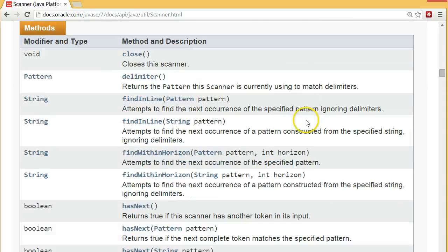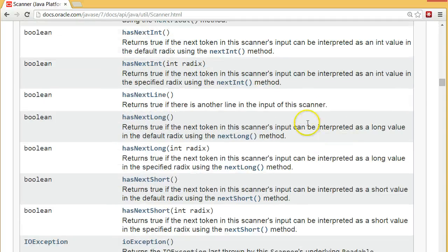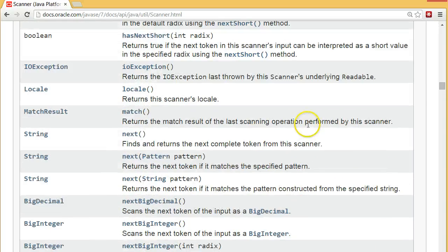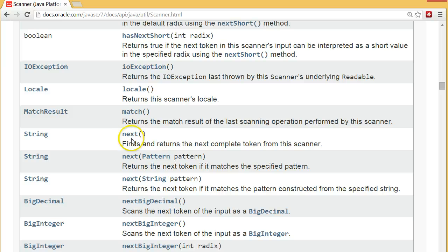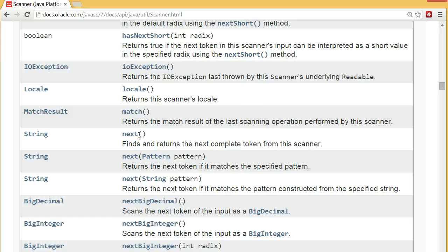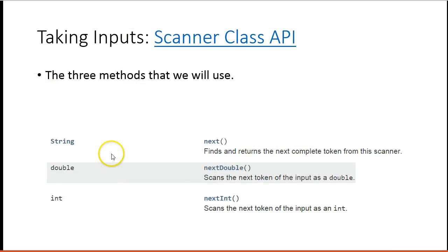So we're interested in a couple of them. We're interested in, let me scroll down here. We're interested in one called Next, another one called NextInt, and another one called NextDouble. So if we go back to our presentation now, these are the three that we're interested in right now.